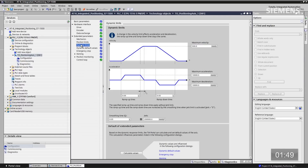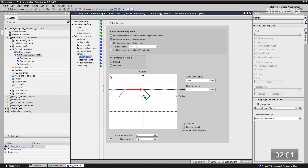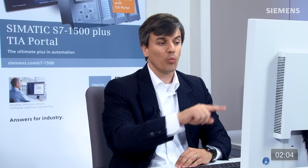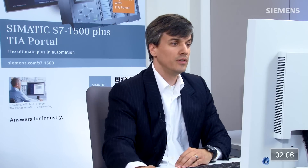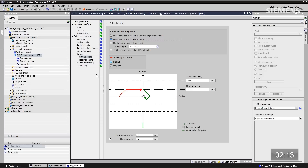Going down to the dynamic limits, you can see we have a maximum velocity, maximum acceleration, and deceleration ramp-up and ramp-down times. I'm going to leave all defaults — no problem. Let's go down to homing. The active homing gives us a nice graphical representation of what it will do to find the home position. If I change it to another one, you can see a different type of graphical representation. Let's go back to the default.